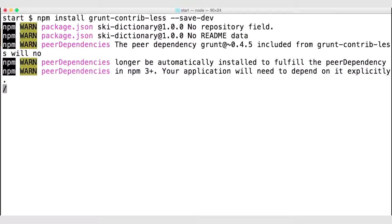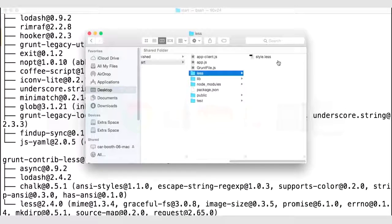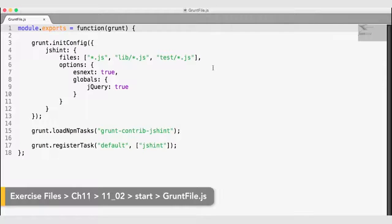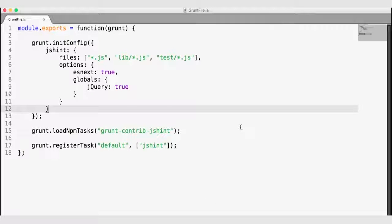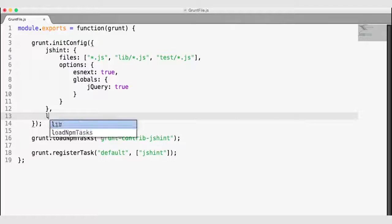Once we have this plugin installed, we are ready to configure this task in our grunt file. Let's go ahead and navigate to your code in the finder and open up that gruntfile.js to add another task. Inside of my grunt init config configuration object, I'm going to go ahead and add another task for LESS.